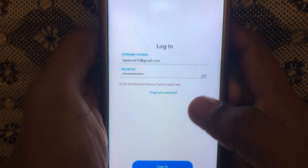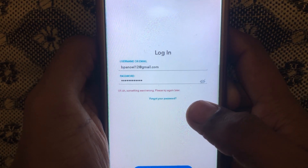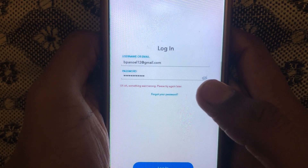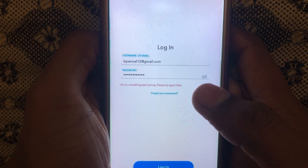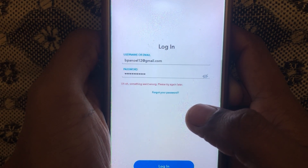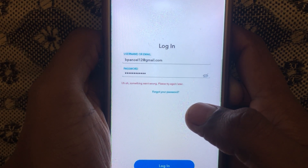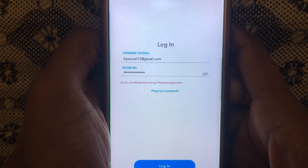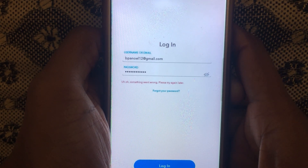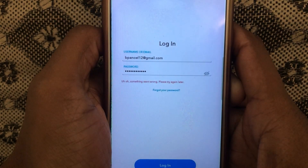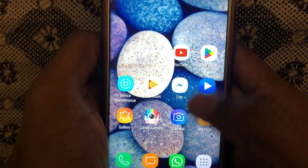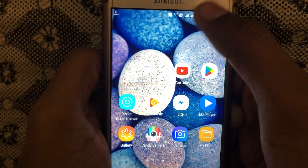Hello everyone and welcome to my YouTube channel. Today we're going to discuss how to fix the Snapchat 'something went wrong, please try again later' error. In this video I will tell you the solution, so without wasting any time let's start.